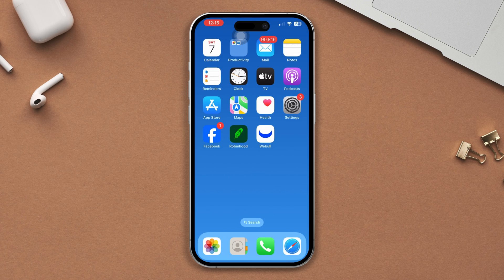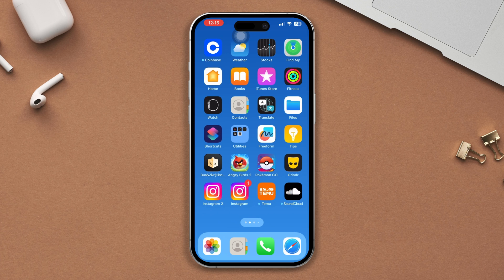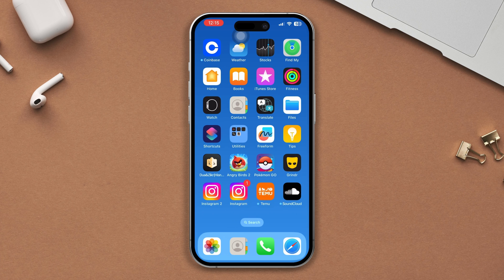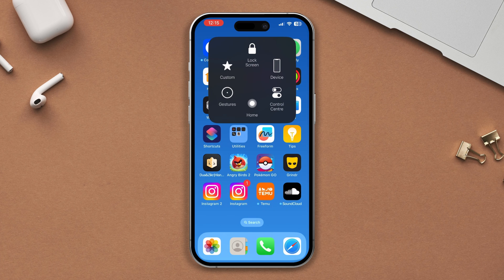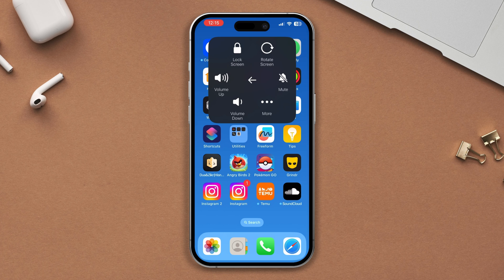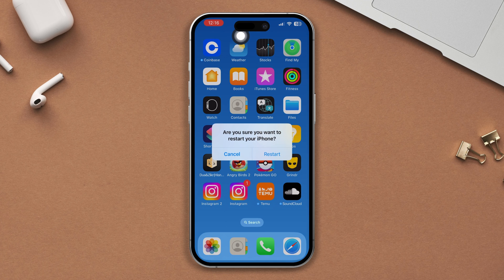Solution 2: Restart your iPhone. This can often fix minor software glitches that may be causing the problem. After restarting, check if your problem is fixed or not, and try the next solution.